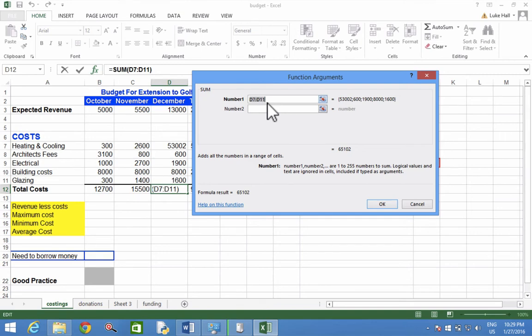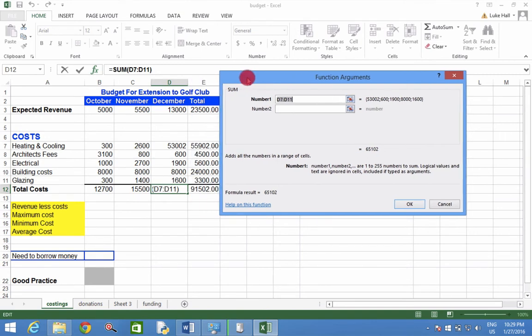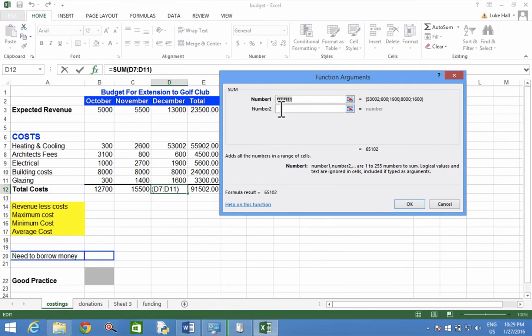And in this case, that's exactly what I wanted it to do, because that would be D7 to D11. You don't have to type anything in the box underneath. That's just if you want to add up another range of cells as well, which I do not need to do.